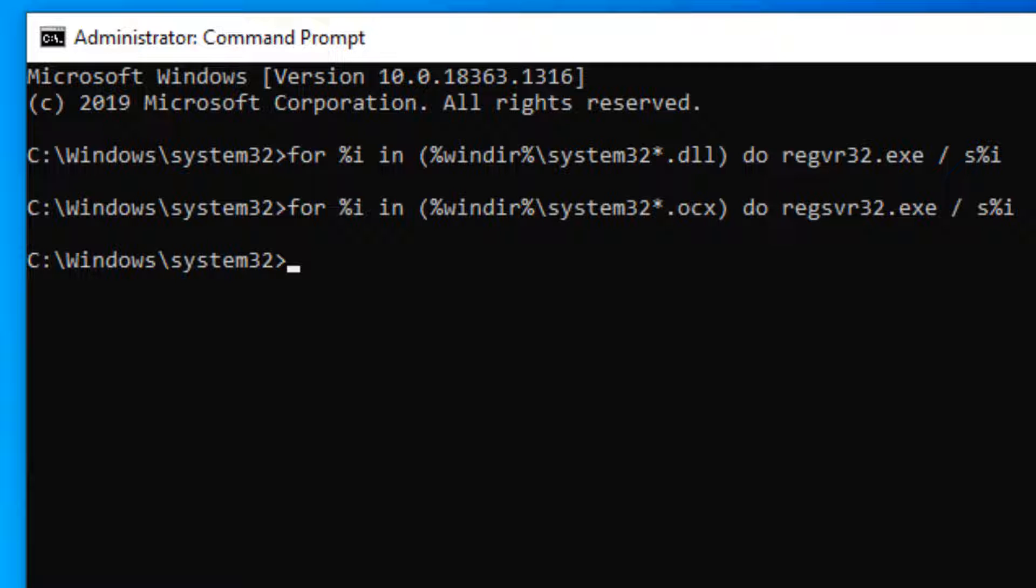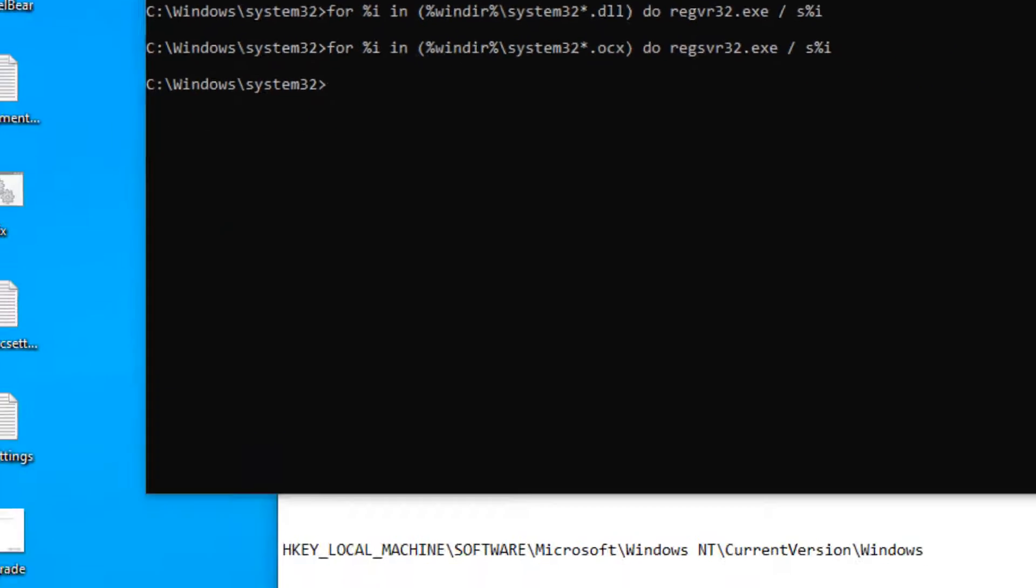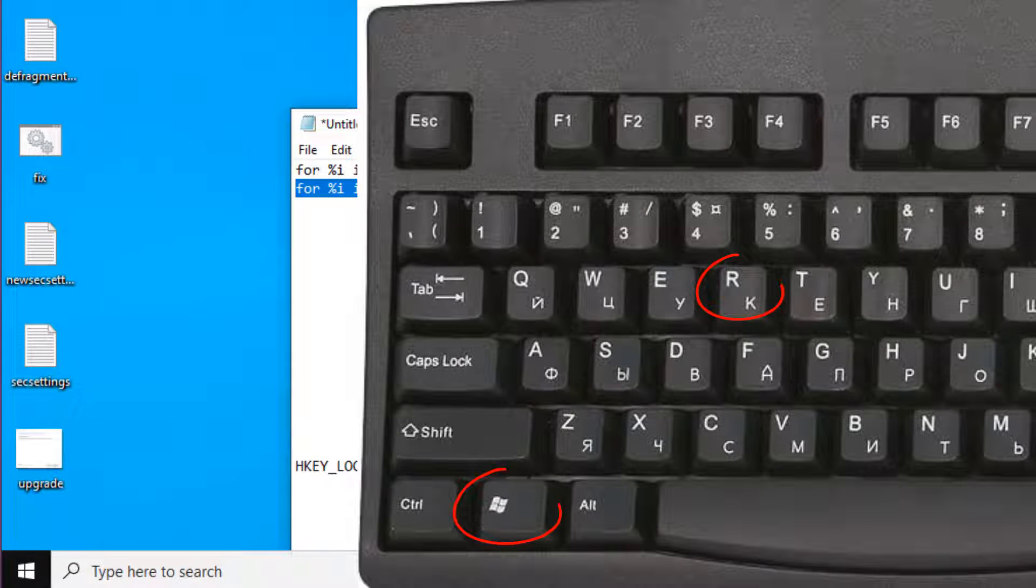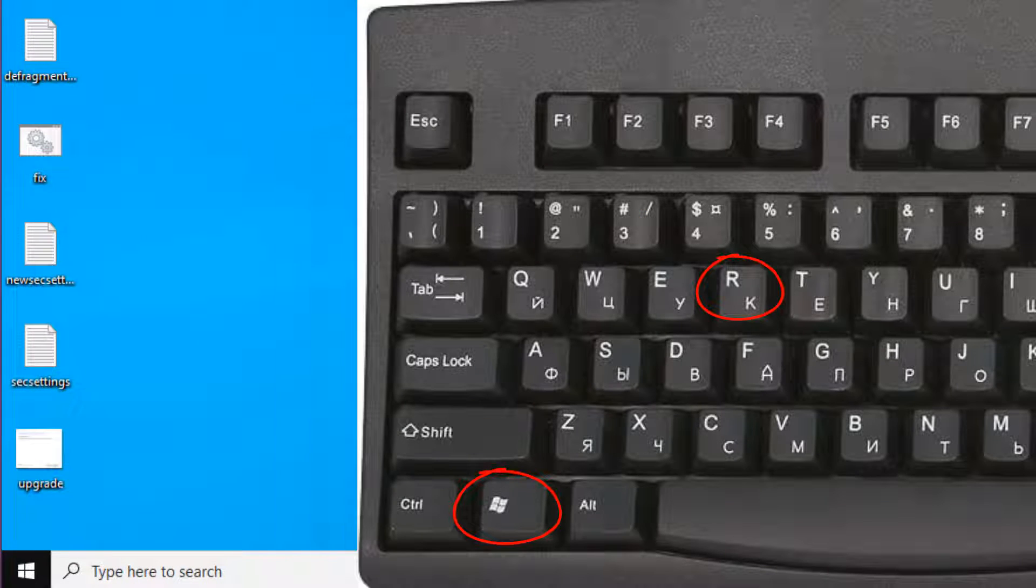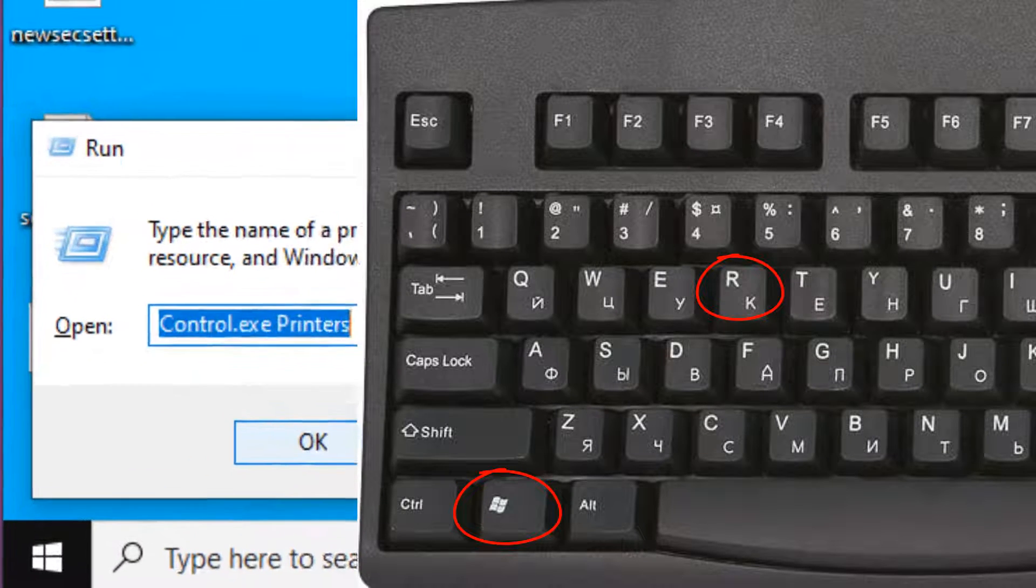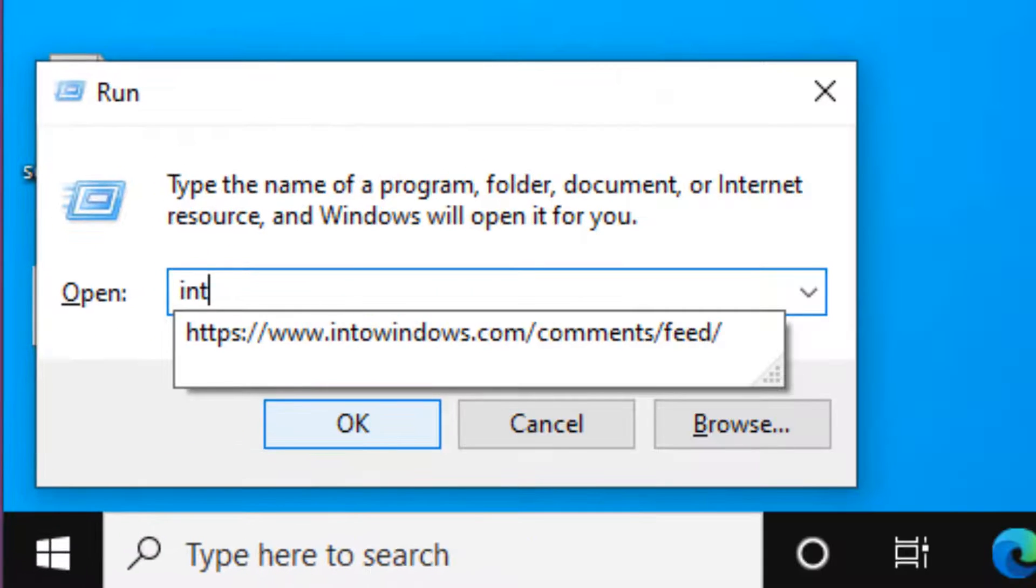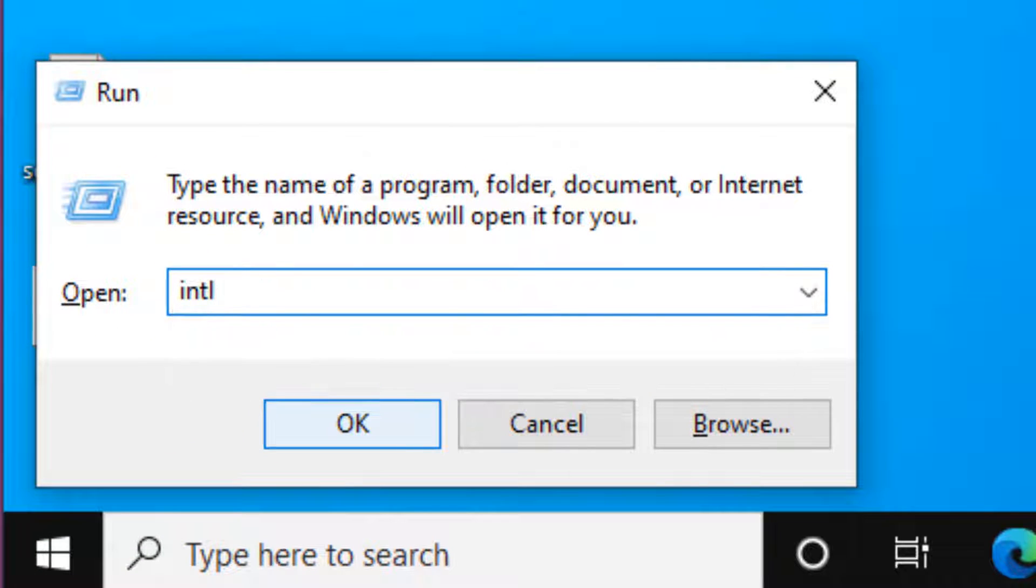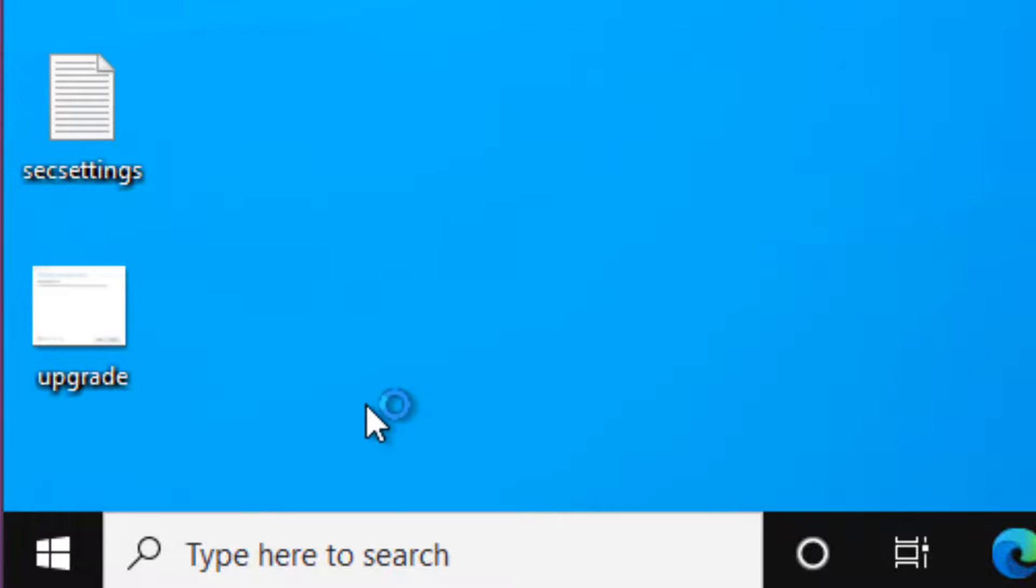Now try again. If your problem does not get fixed, let's move to method two. Press Windows and R key together and type INTLCPL, then click OK.